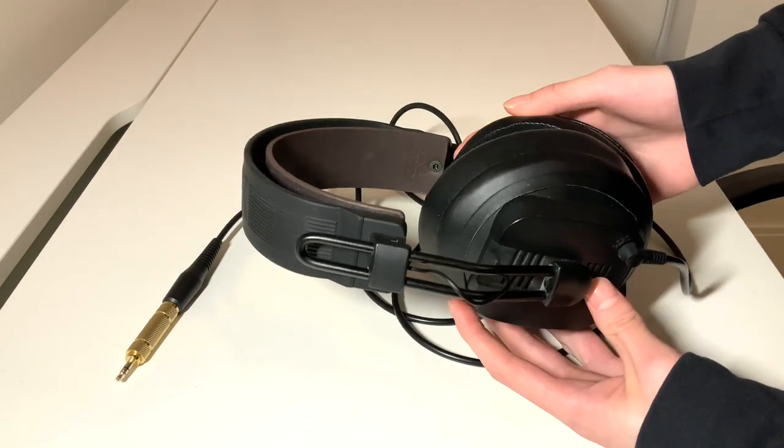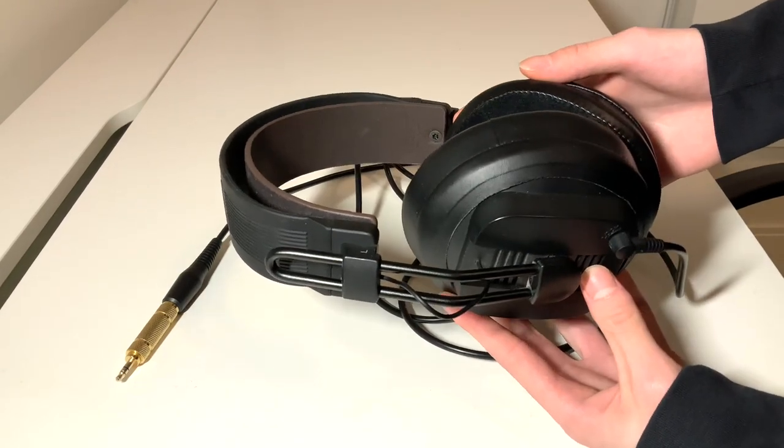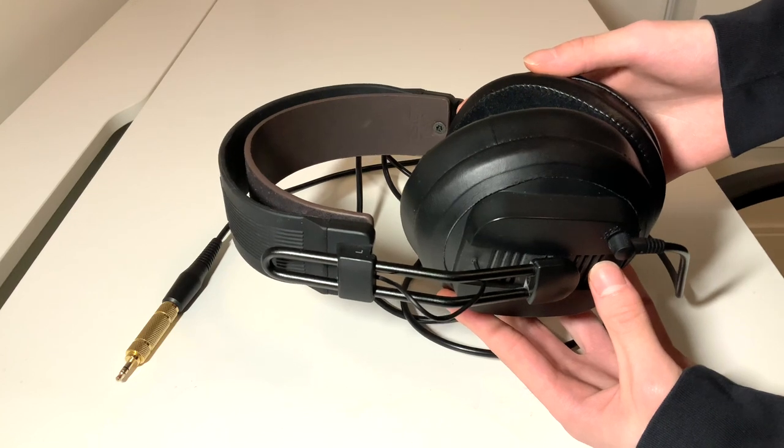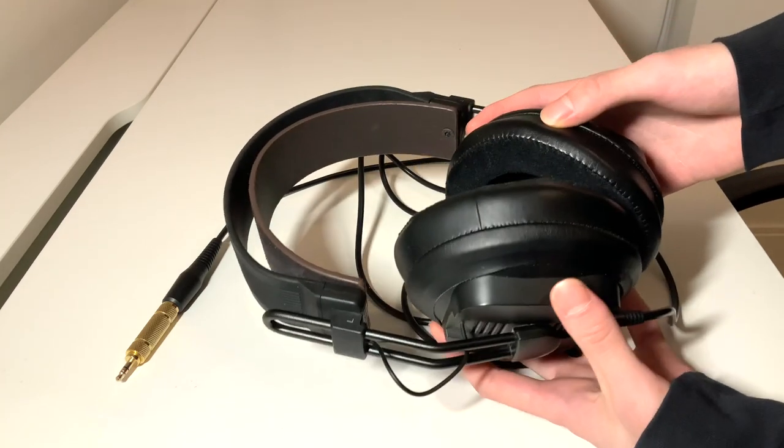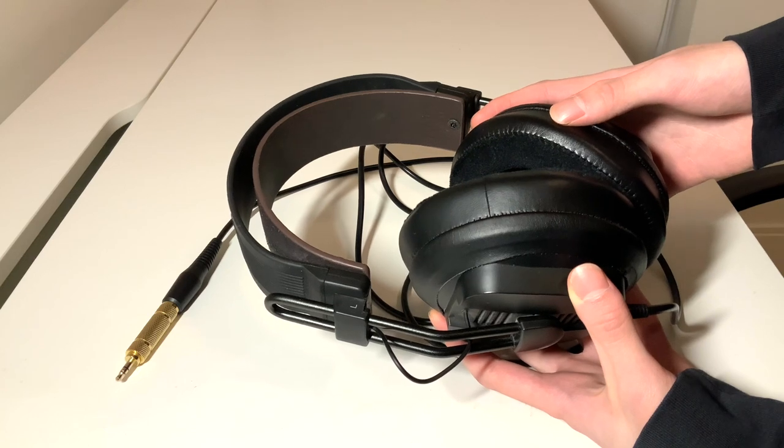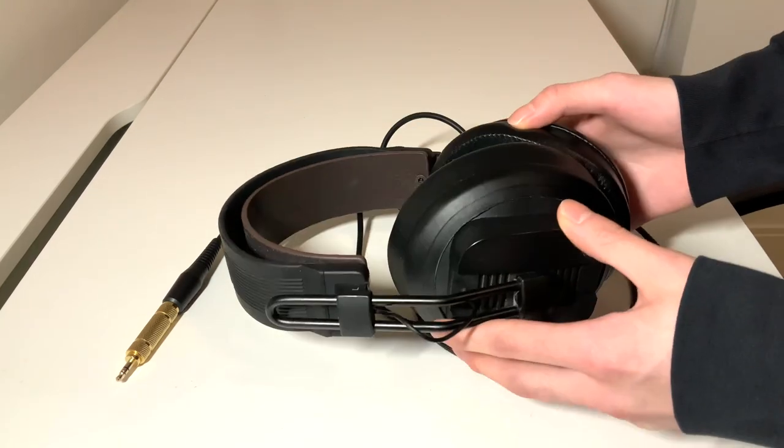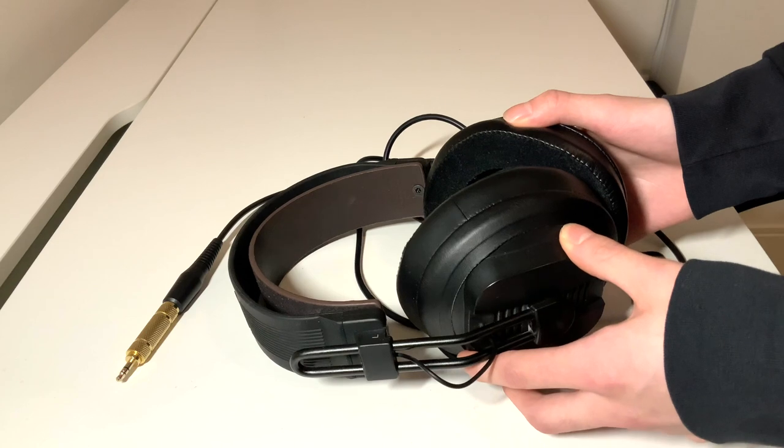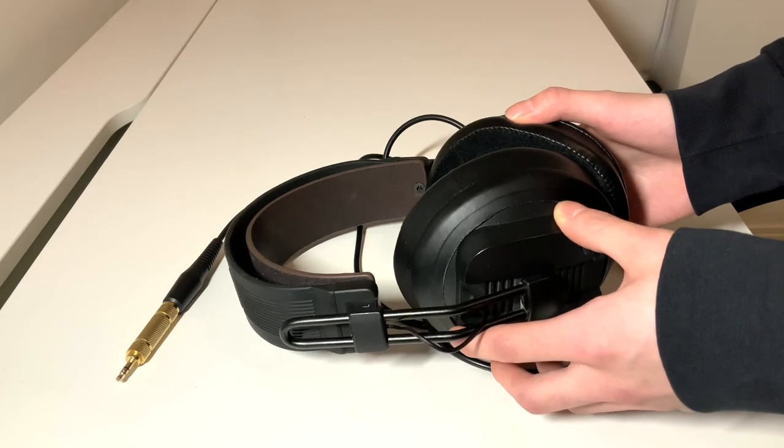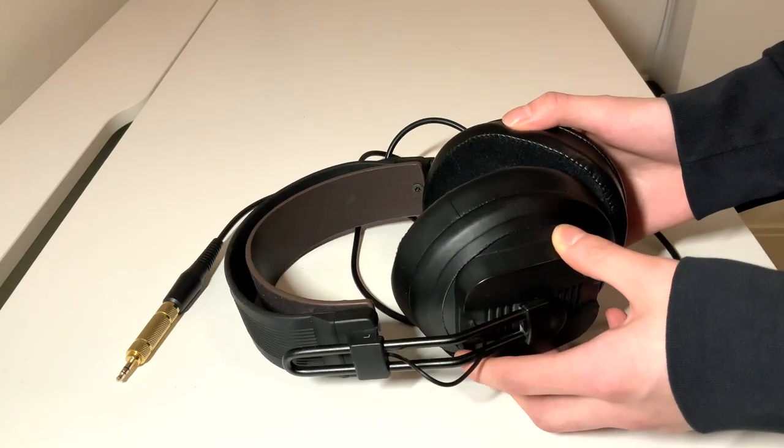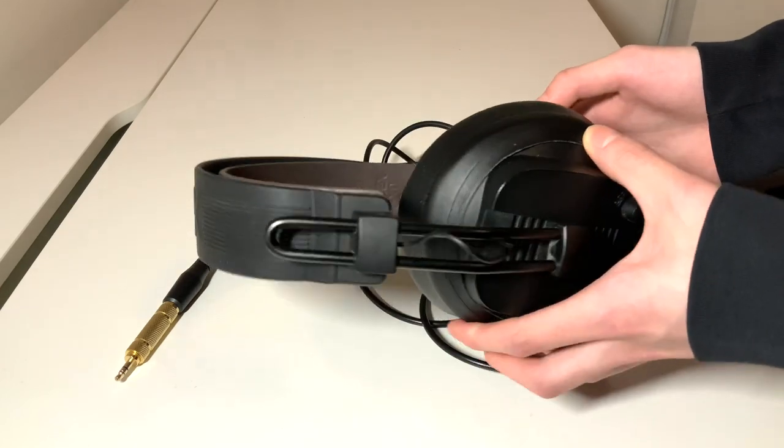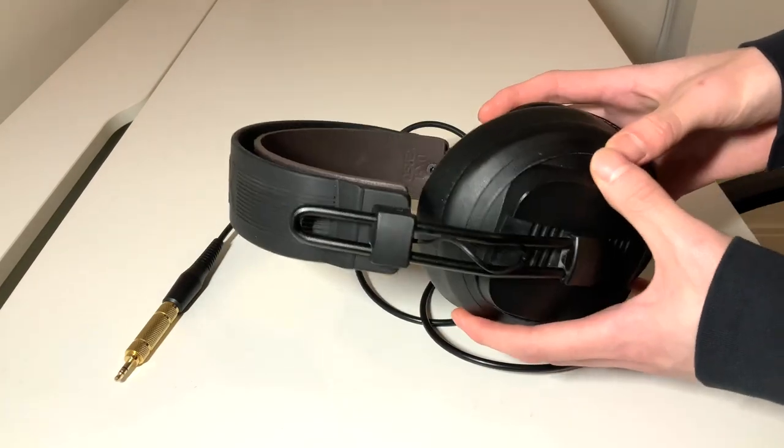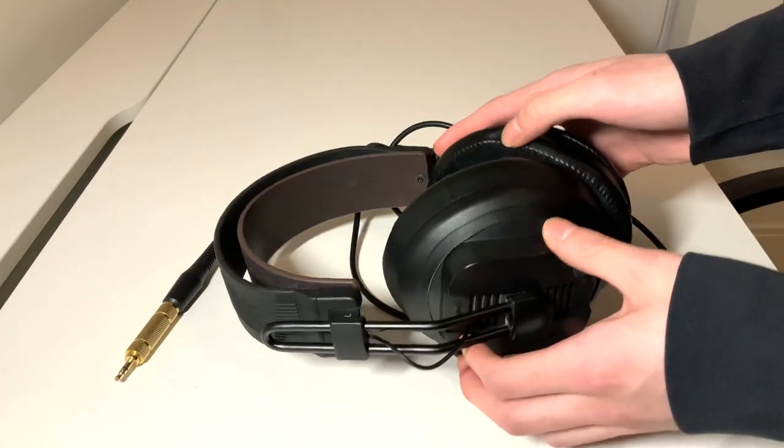Now disclaimer, similar to the standard Fostex T50RPs, these headphones don't really sound good before modding, so this entire video and sound review will be written based off of the mods I've done to improve the sounds and will vary depending on each unit. I'll be talking about the modding process later on.